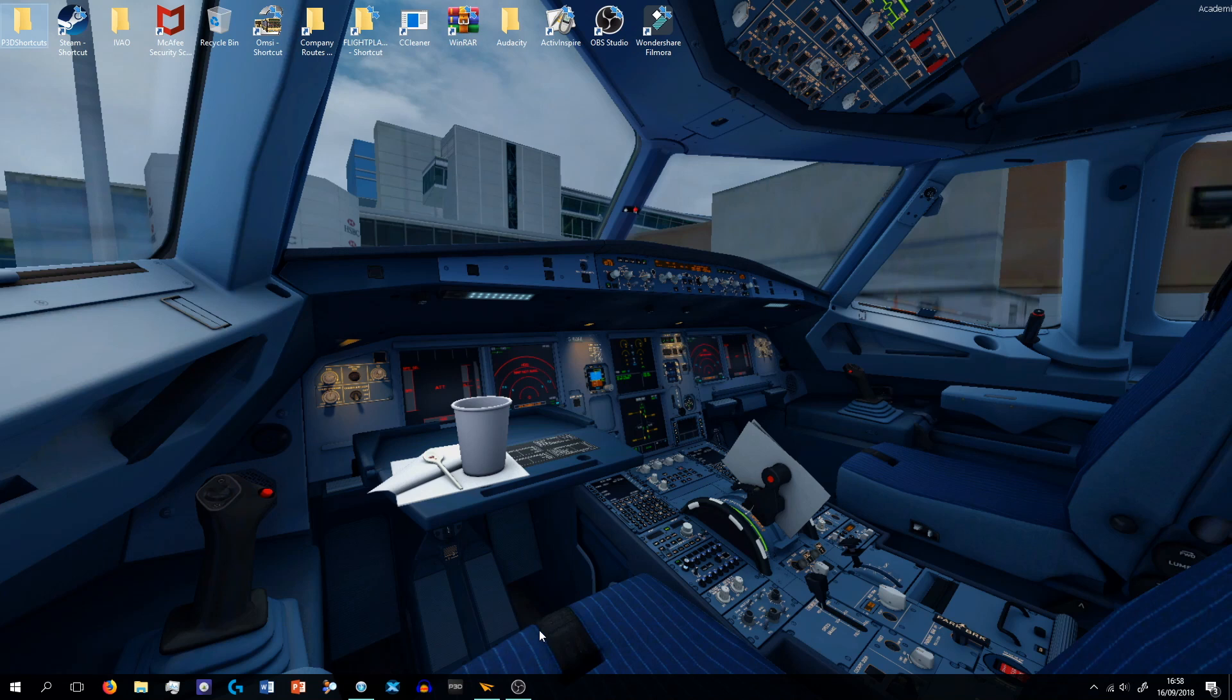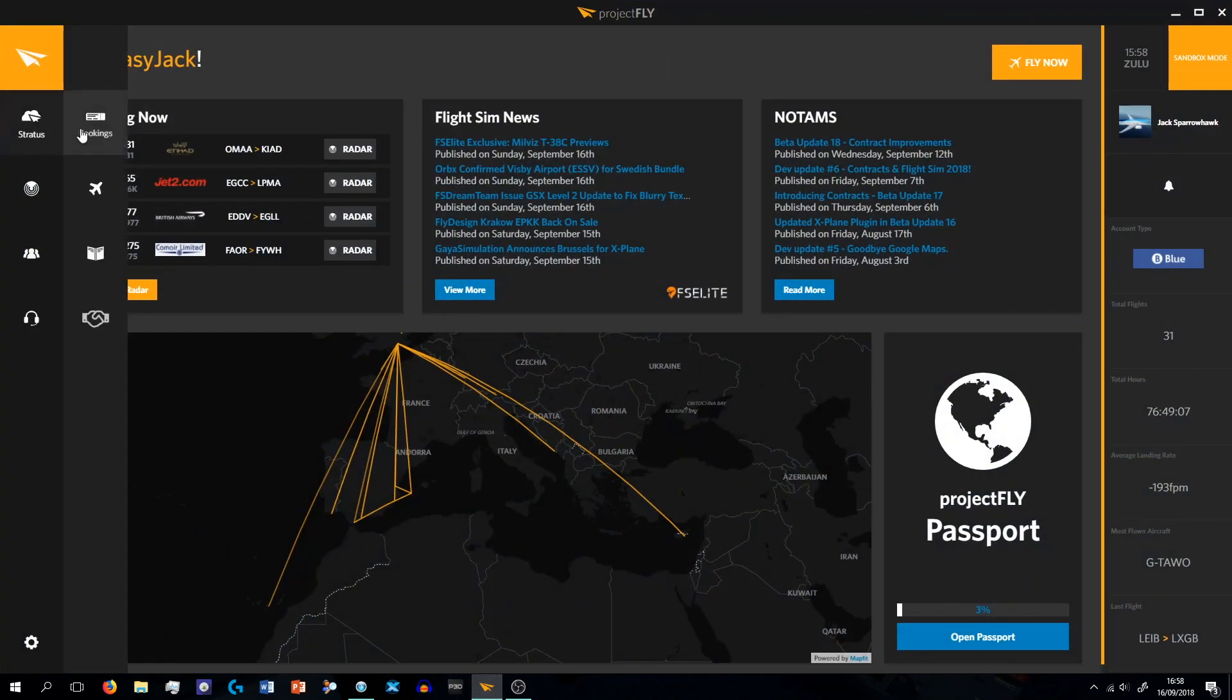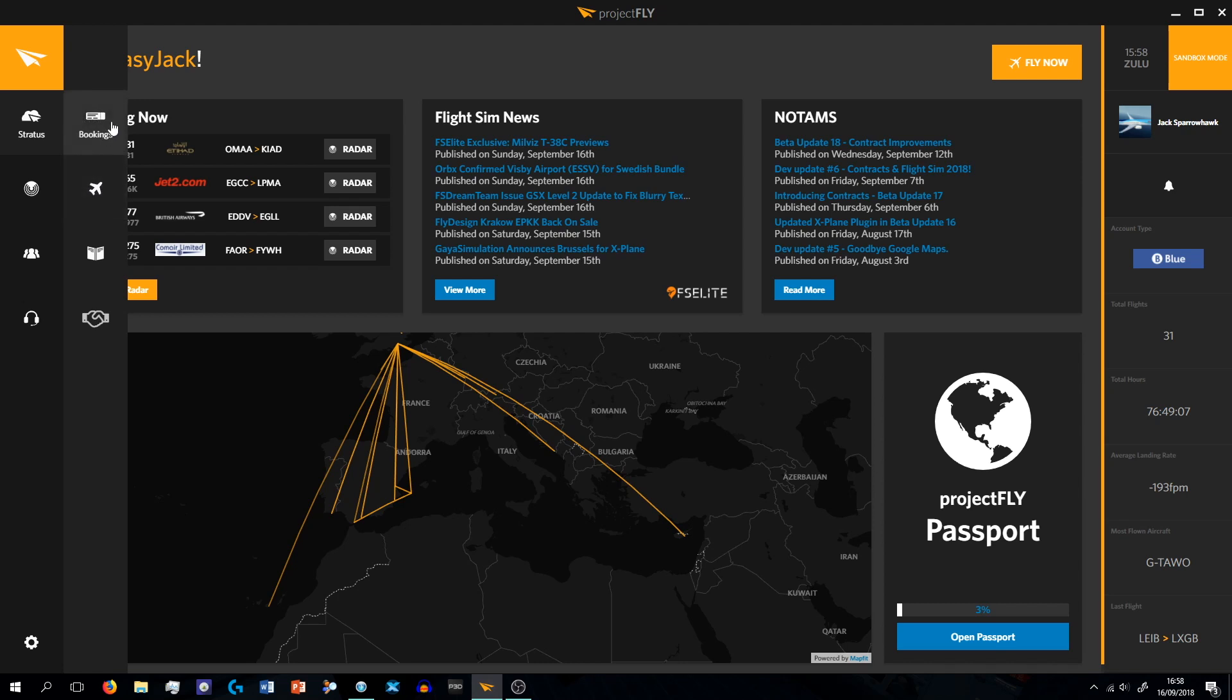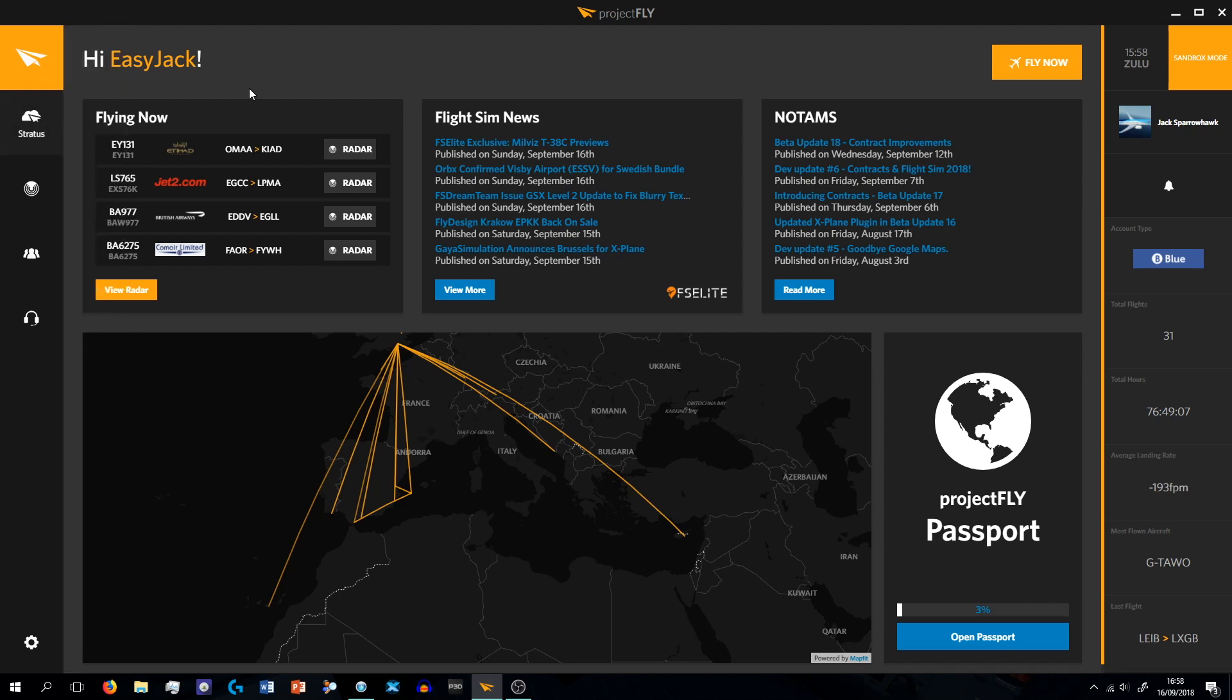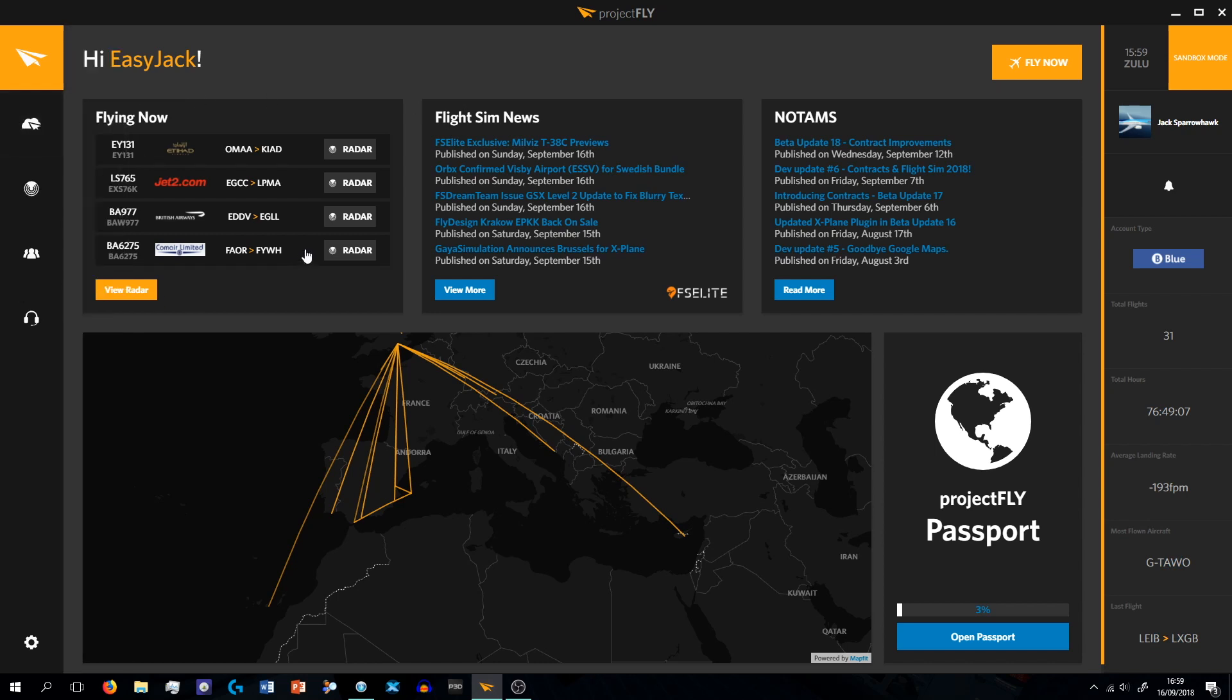So the first thing I do is I open up Project Fly. Now this is a software made by Meta Simulations. Matt Davids, if you don't know who he is, he's probably the most populous flight simulator streamer out there at the moment. So he basically made this whole Project Fly app, which you can track your flights, gives you all your information about it, your total flight hours, how many flights you've done, your landing rates, your most common flown aircraft. Yeah, this is like a tracker.